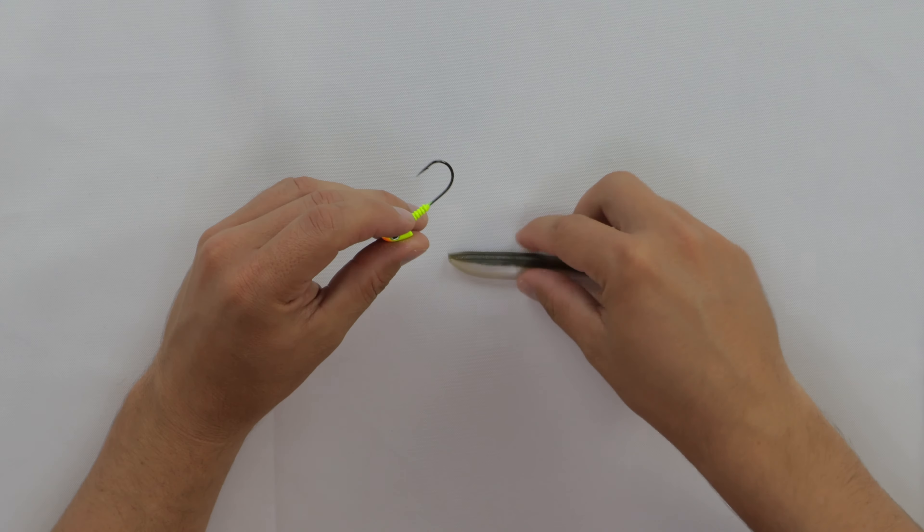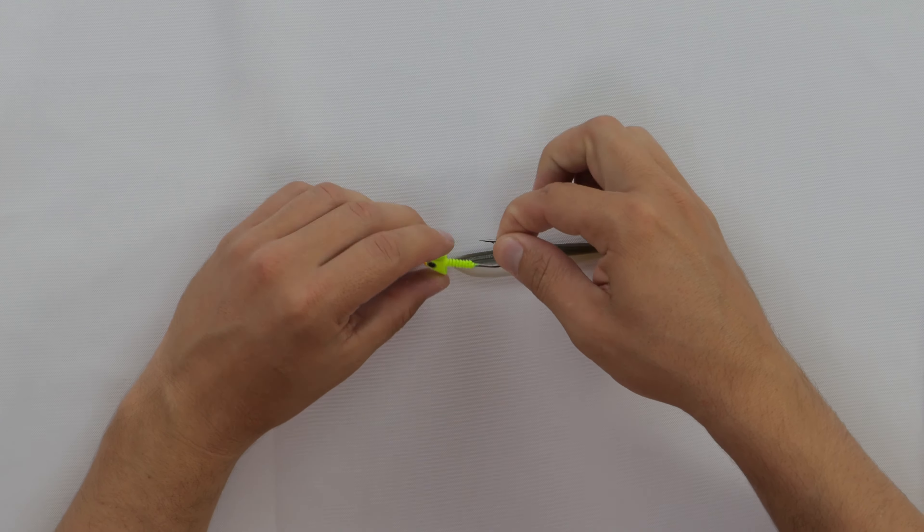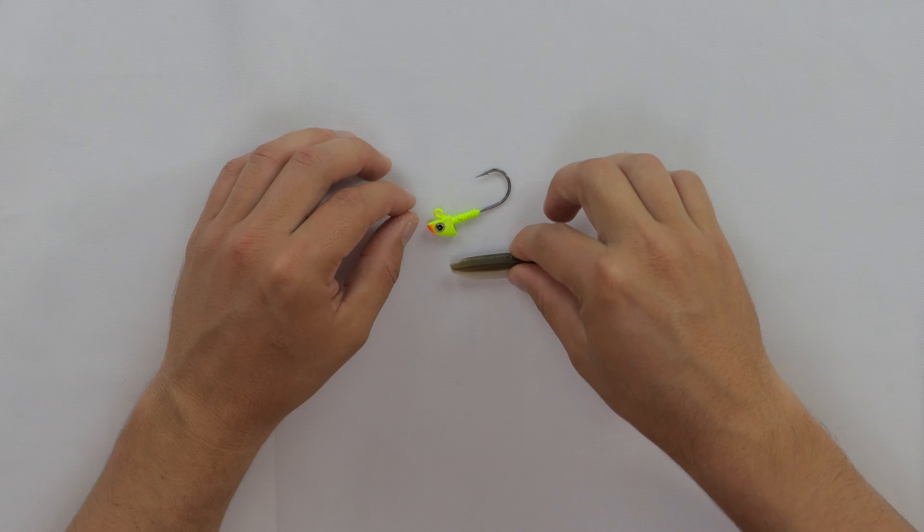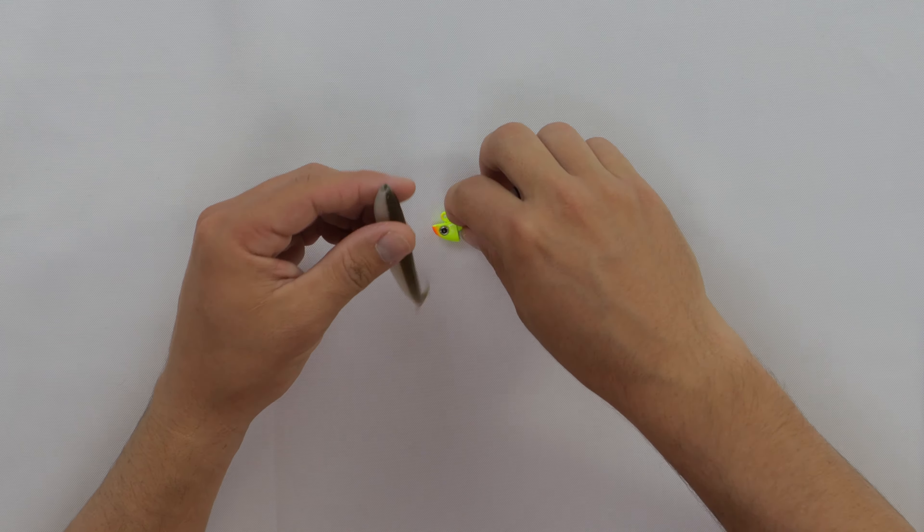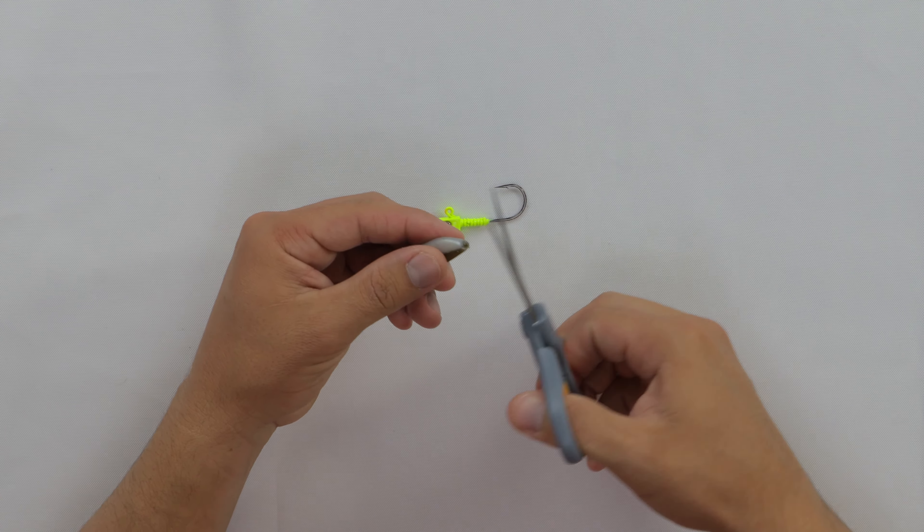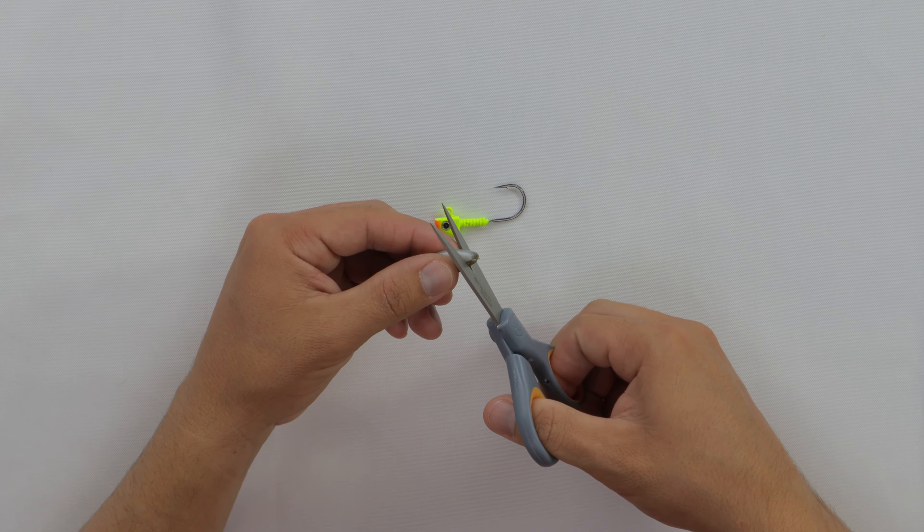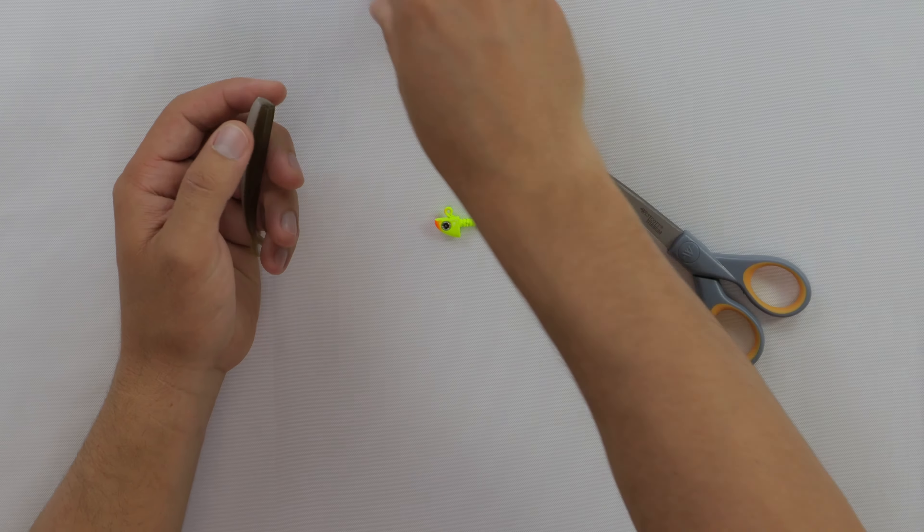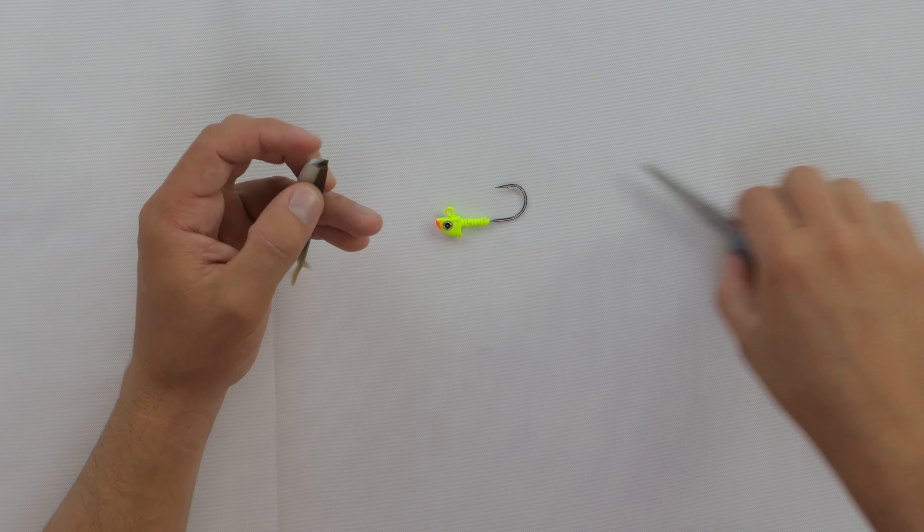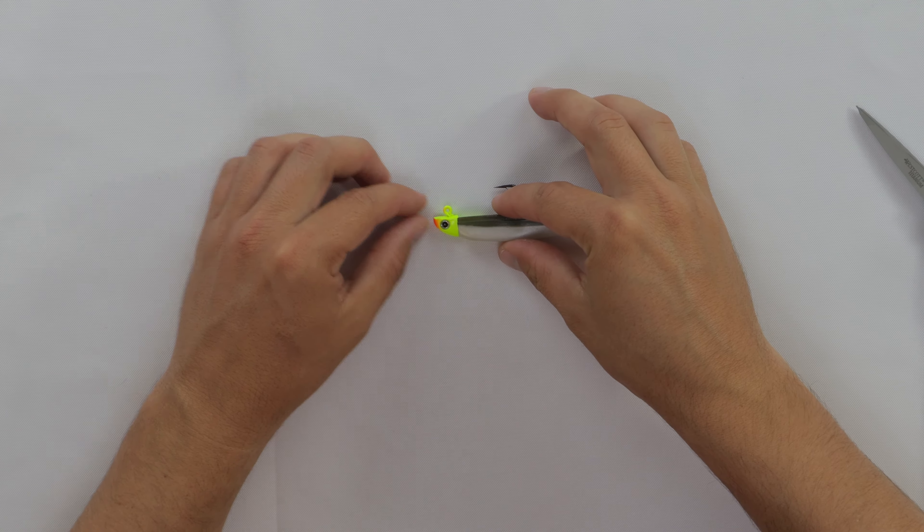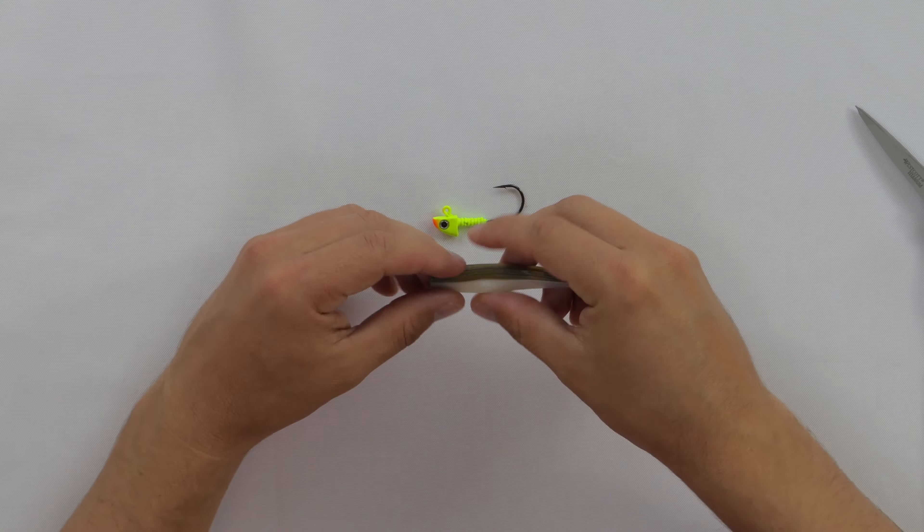First thing I'm going to do is cut off the tip of the bait just so that it'll sit nice and flush on the jig head. I'm going to cut off about a quarter of an inch just so that it'll sit nice and flush.